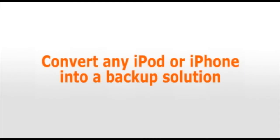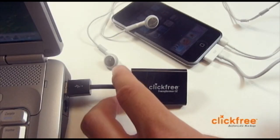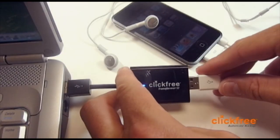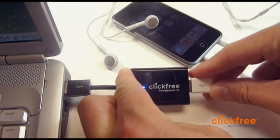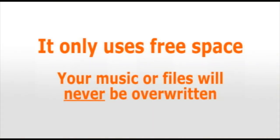With the Transformer SE, you can do the same thing with any iPod or iPhone. Just connect the Transformer SE to your computer, then connect to any iPod or iPhone. Backup will automatically begin. The Transformer SE will only use the free space of your iPod or iPhone. No files or music will ever be overwritten.